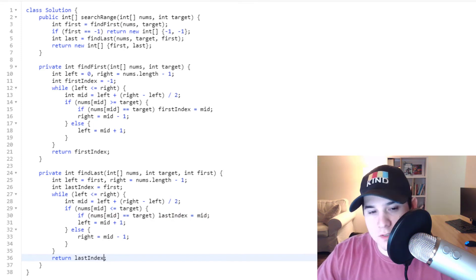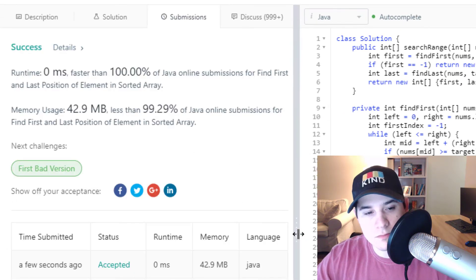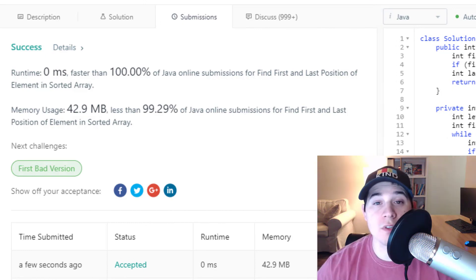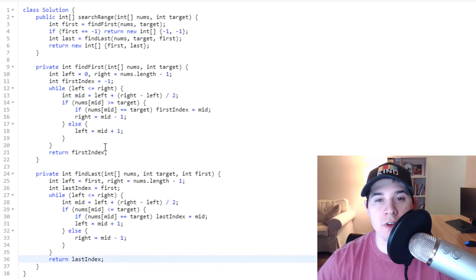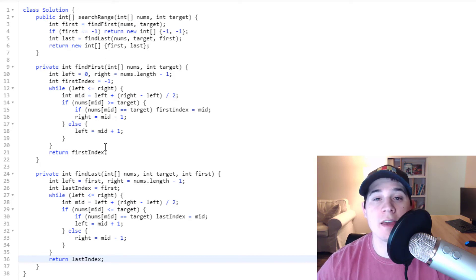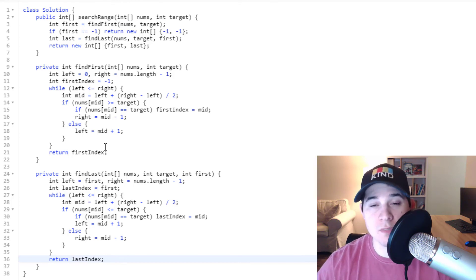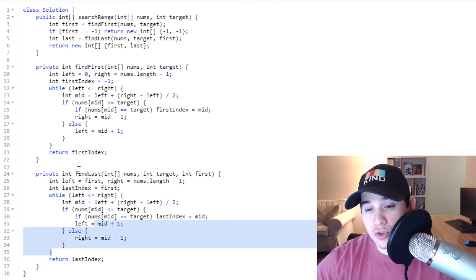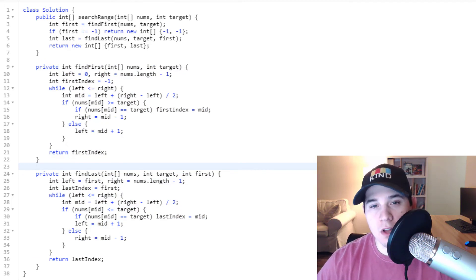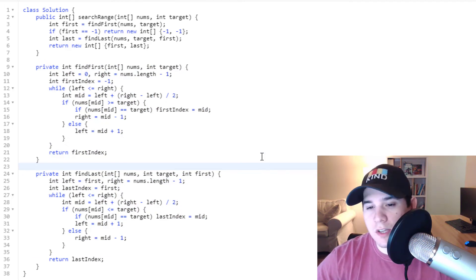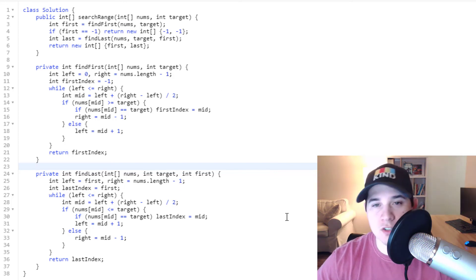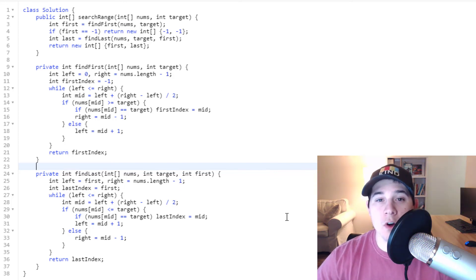Let's make sure the code works — and there we go. The time complexity is O(log n), satisfying the problem's constraint. Although we do two binary searches, it's just log n plus log n, which is still O(log n). The space complexity is constant since we don't initialize any extra memory. Hopefully that was helpful. Thank you for watching — see you in the next one.